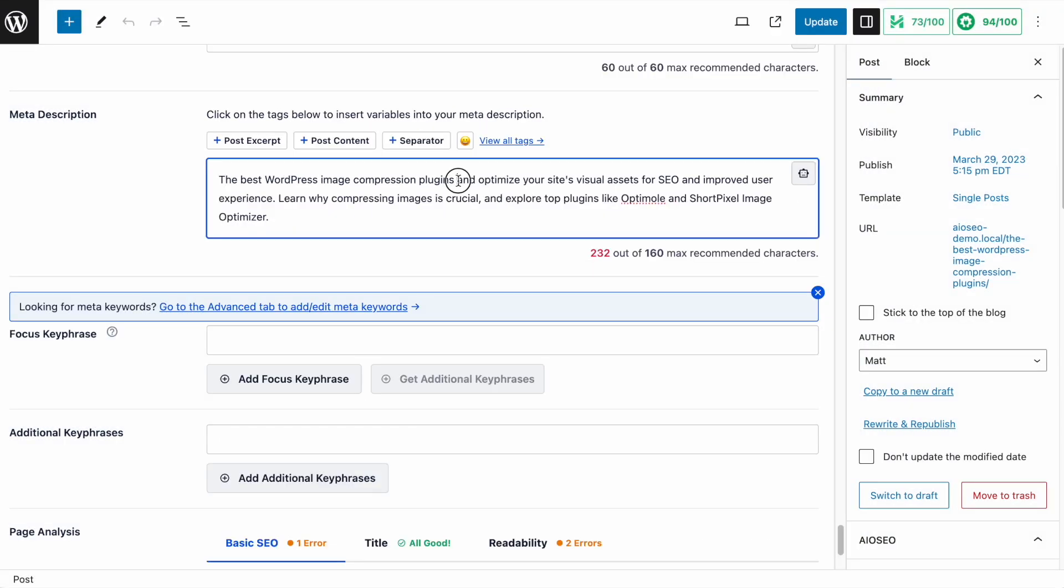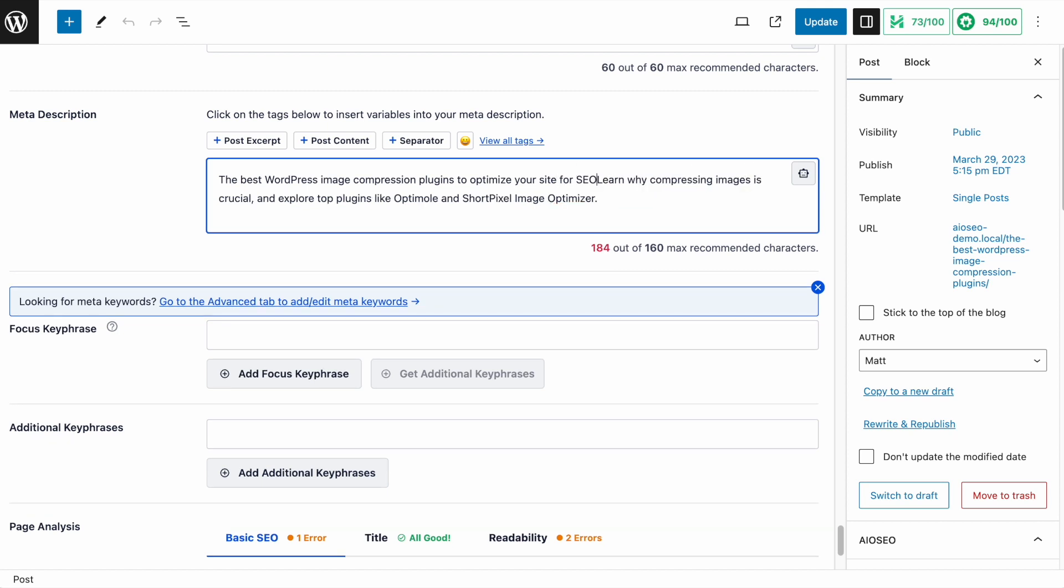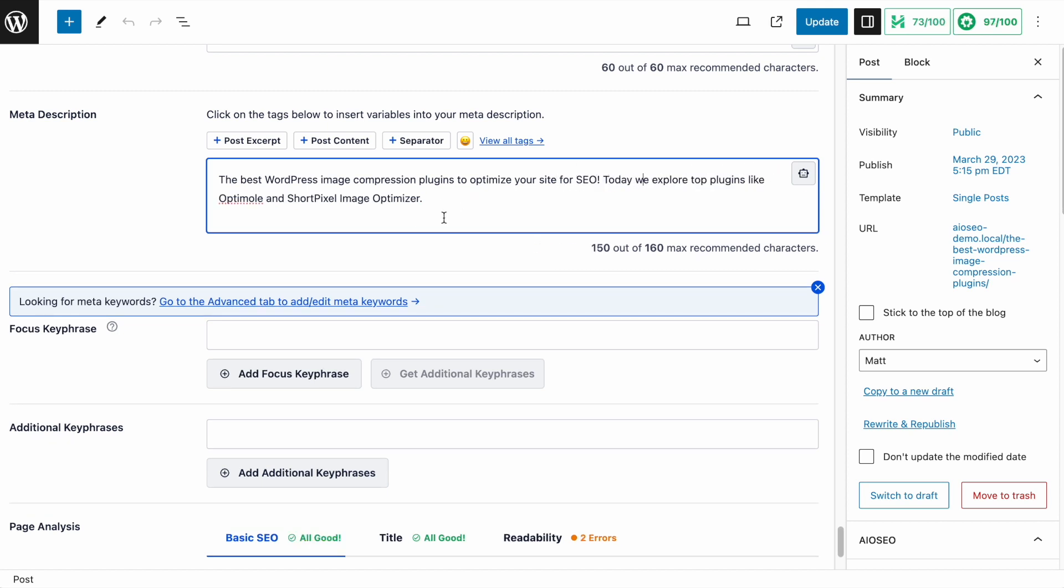And let's see if I can chop this down a bit. Okay, so I've come up with the best WordPress image compression plugins to optimize your site for SEO. Today, we explore top plugins like Optimal and ShortPixel Image Optimizer. So as you can see, we can use the power of AI to help us come up with ideas for descriptions without completely taking ourselves out of the equation. I can generate ideas with AI and then edit them to suit my needs instead of having to come up with something completely from scratch. The AI will analyze the content of the page and come up with something on its own. And then I can tweak it until I get the best title and description that I can for my page.